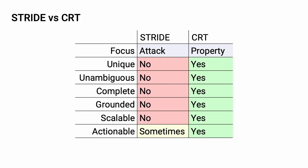Finally, let's look at Stride versus the CRT. The focus of Stride is an attack-based one. The focus of the CRT is property-based. Stride values are not unique, they're not unambiguous, they're not complete, they're not grounded. There is no fundamental underpinning for Stride. It's an arbitrary collection of problem types. As anyone who's done threat modeling uses Stride knows, it does not scale well. And it's only actionable some of the time.